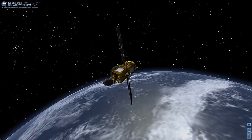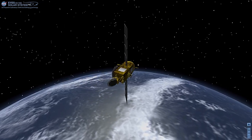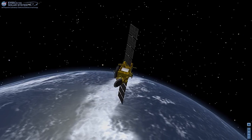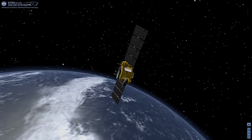With Eyes on the Solar System, you can be an armchair astronaut using your computer screen. With this visualization tool in your browser, you can explore the solar system in 3D. Here's how to get started.